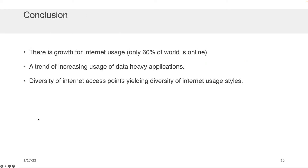In conclusion, there is continued growth in Internet usage and a lot of opportunity — about 64% of the world is online right now. There is a trend of increasing usage of data-heavy applications such as gaming, and there's a diversity of Internet access points using a diversity of usage styles and considerations when developing platforms for the web.